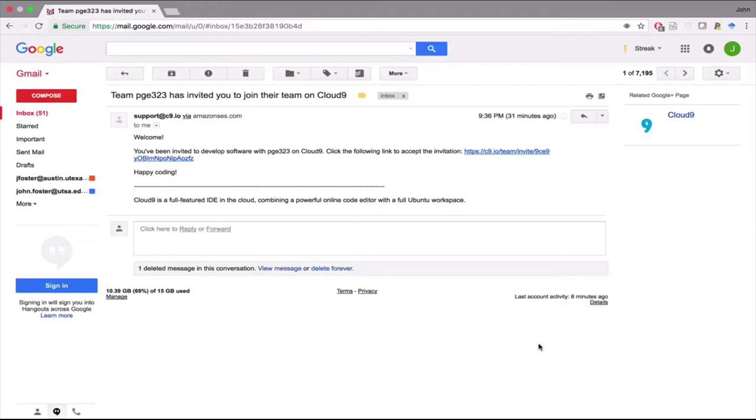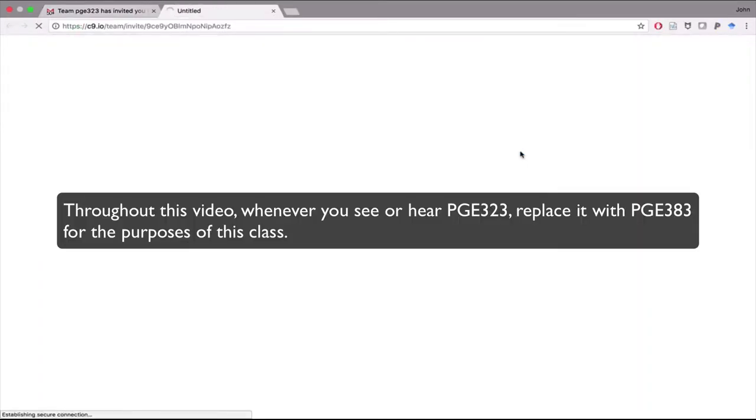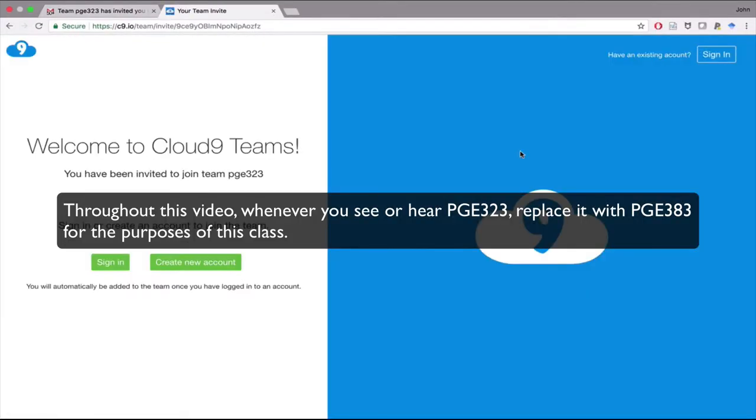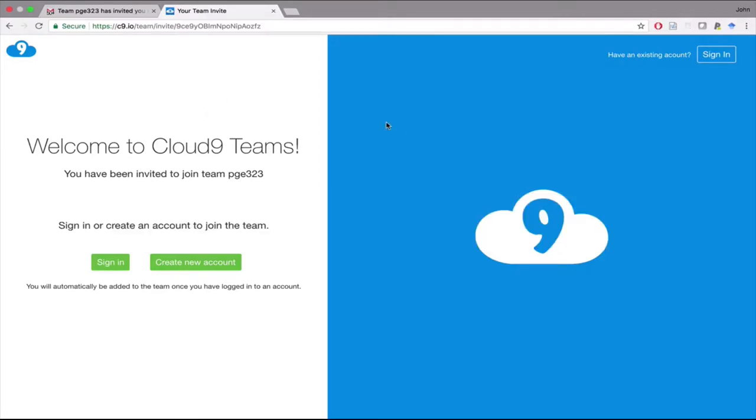You should have received an email like this. If you go ahead and click on the link, it's going to take you to this Cloud9 website. We're going to use Cloud9, it's a web-based integrated development environment. We're going to use it in this class as our coding environment. The reason for doing this is I've already set up a workspace that has all the software installed that we're going to need for the class.